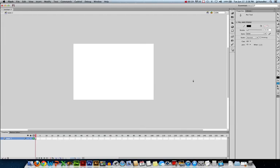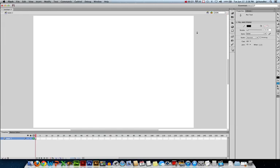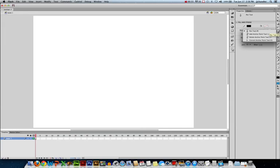So here we have an empty Flash file. Again, I'm going to zoom in so I have more space to work with. And we're going to use the Pen Tool to draw some vector shapes. So here's our Pen Tool. Let's click and hold on it. And you'll notice there's multiple tools here.